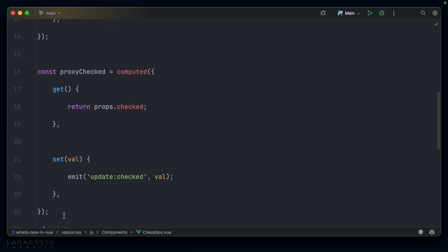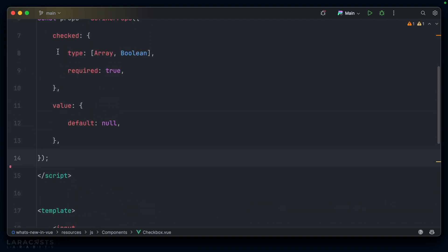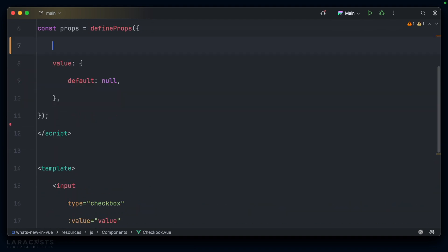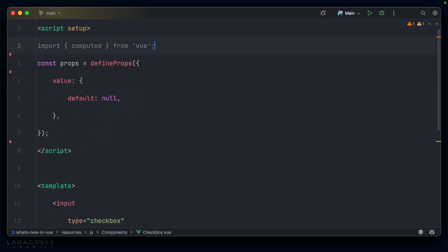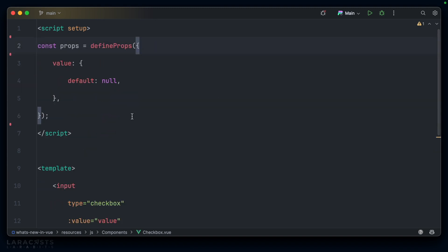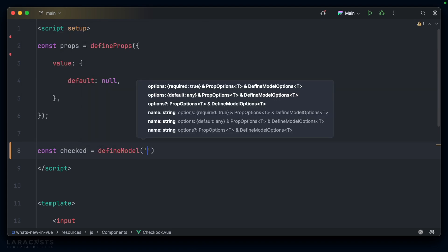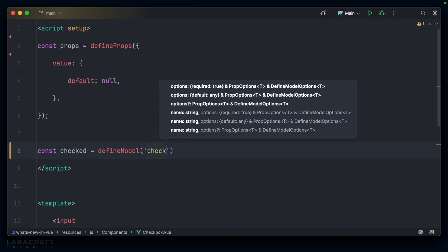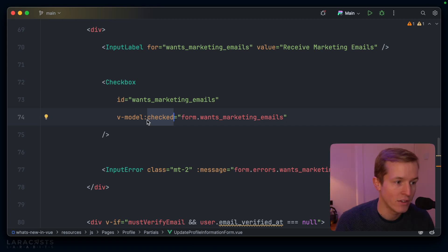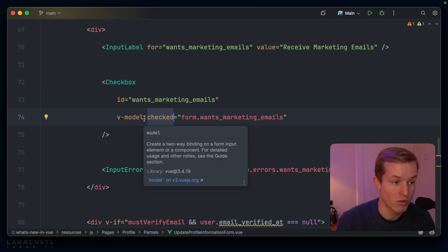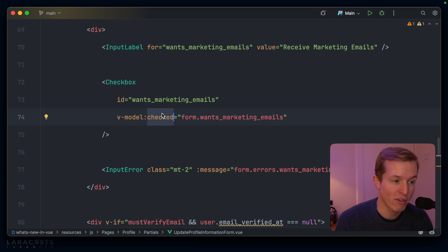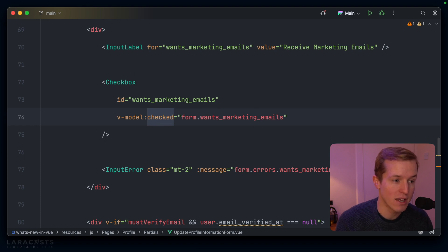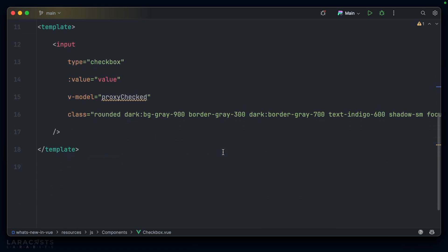Well, why don't we make this easier using define model? We'll get rid of this proxy. We can also get rid of checked from props. We'll leave the value in place, and we can get rid of emit as well. Then, how about underneath props, we come and say const checked equals define model. And here we're going to pass a string called checked into define model in order to match the colon checked inside our parent. So, anytime you want to use a specific vmodel, whatever value you use here, you need to pass as a string to define model.